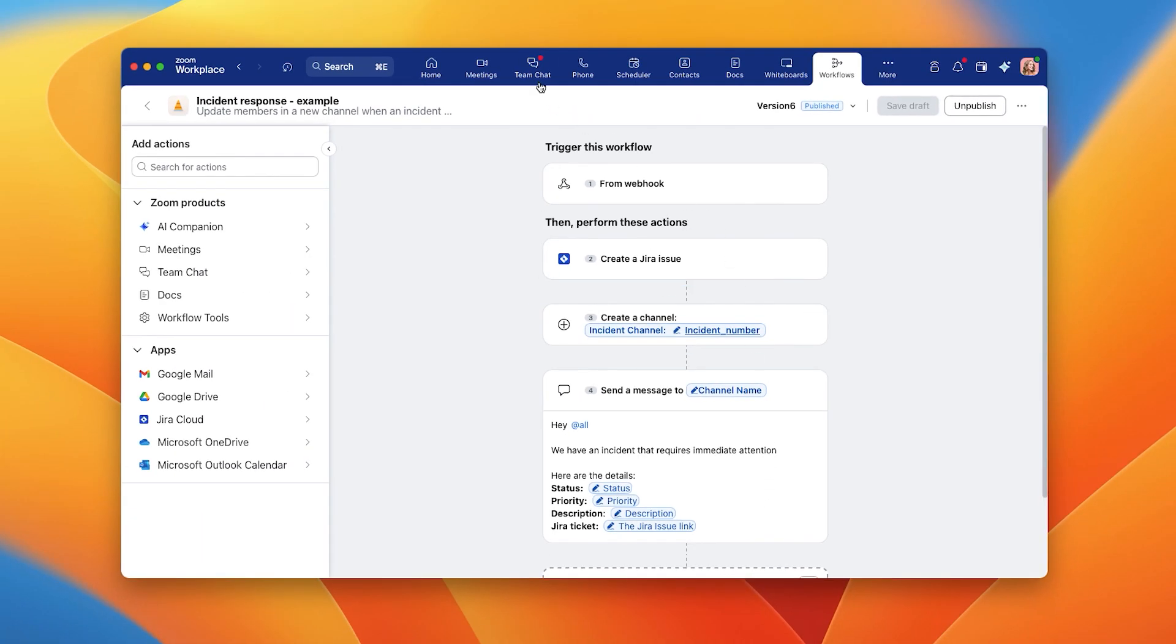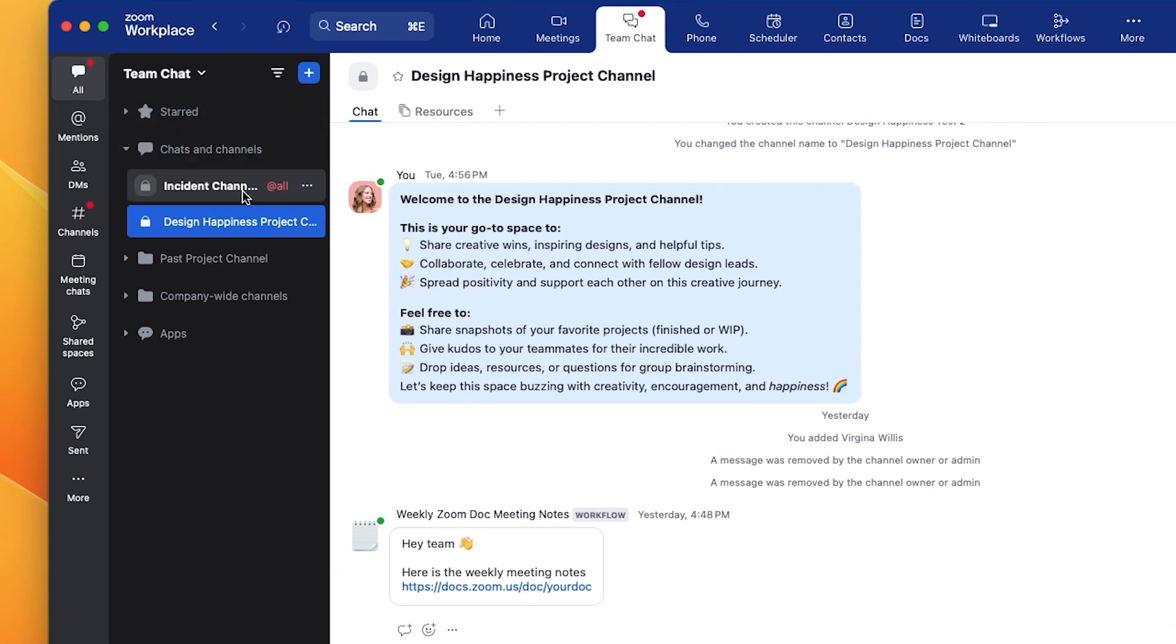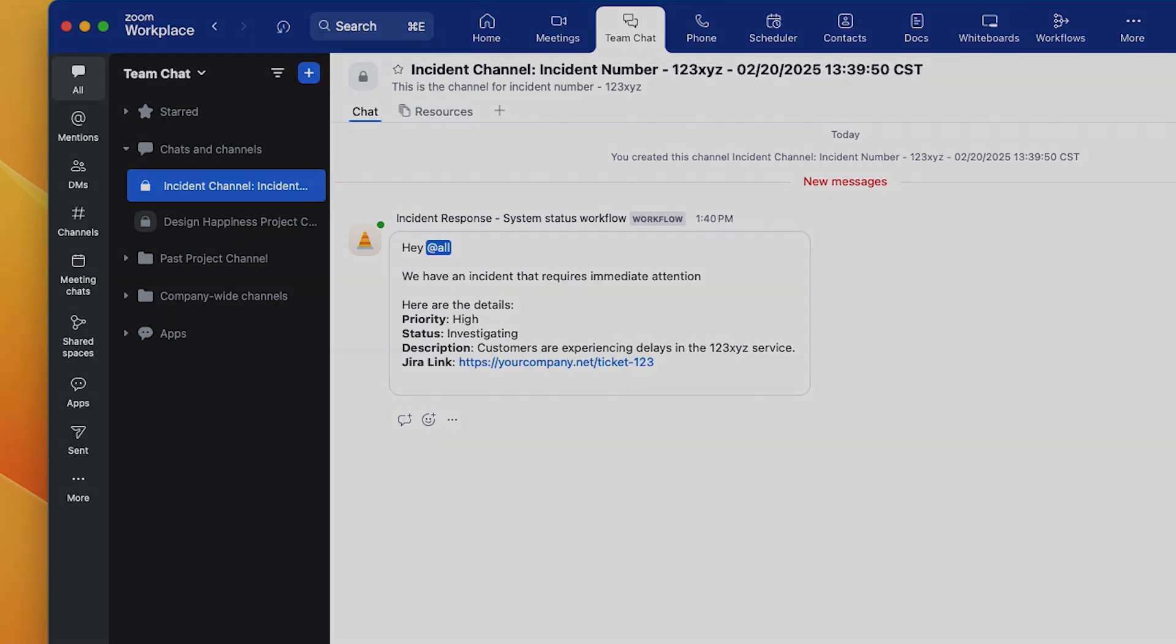On your team chat sidebar, you'll see the new channel created by the incident. Your technical team members will be notified in real time, and by clicking on the JIRA issue link, they'll be taken directly to the third-party service where all the key information has been pre-populated through workflow automation, enabling them to respond rapidly.